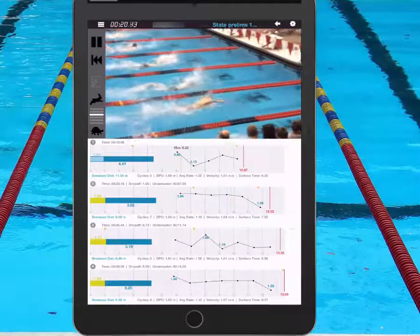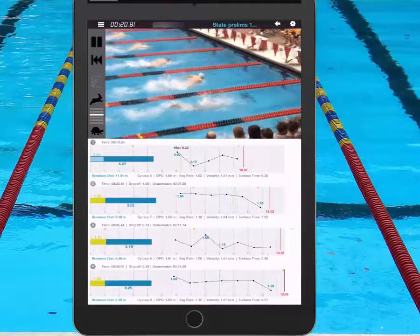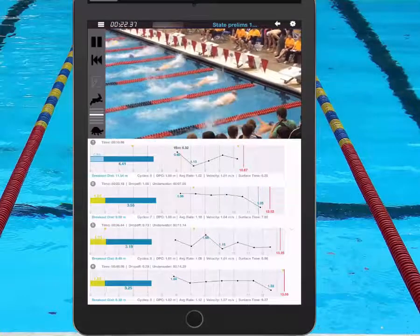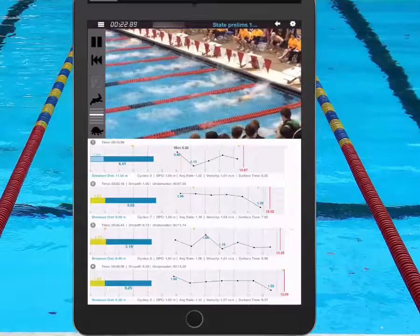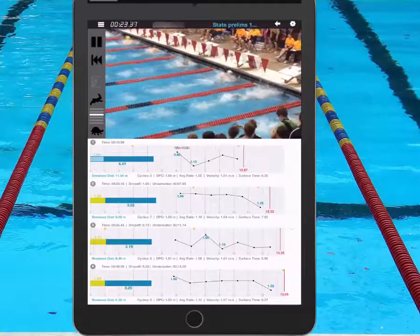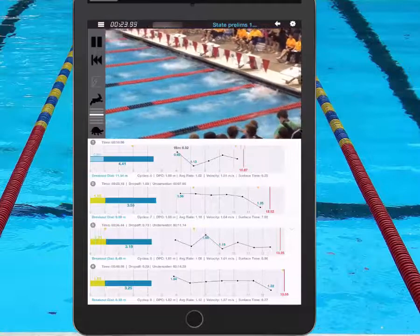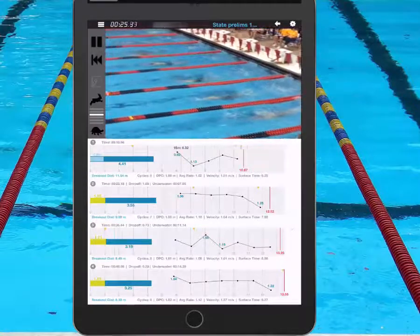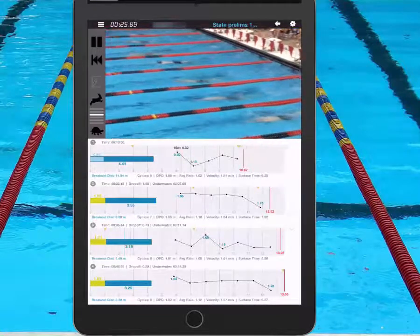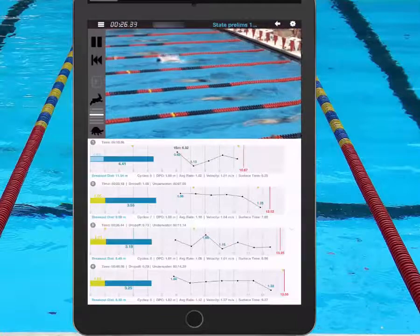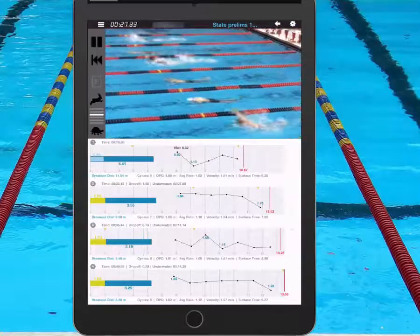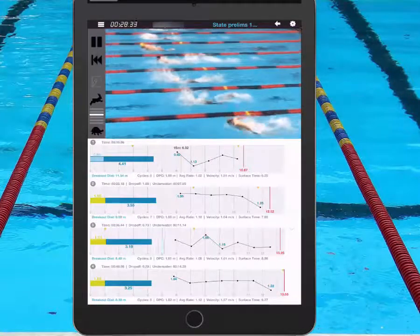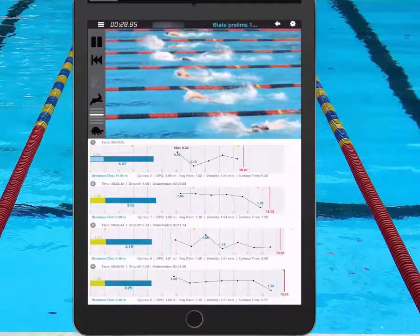He's getting into his stroke rate and his rhythm. You can see he slows down a little bit going into that turn. And now you see the yellow on that third bar — that was the time his hands touched to when his feet pushed off. And we see the underwater.